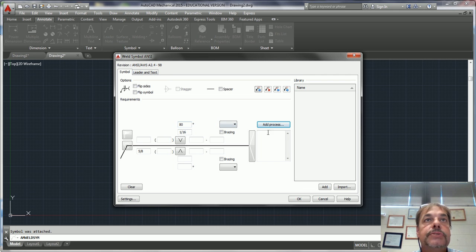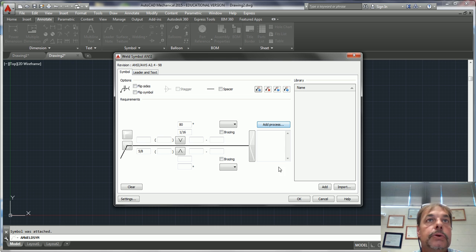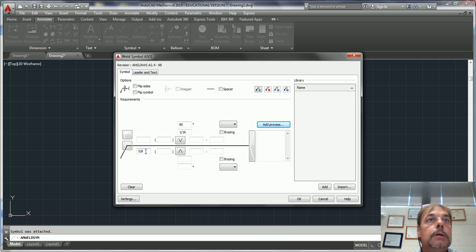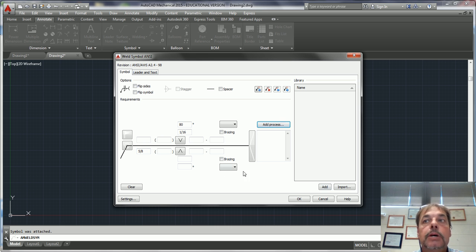So this is where you add all your symbols and all your detailing for your different types of weld symbols. Any questions, let me know. Thanks.